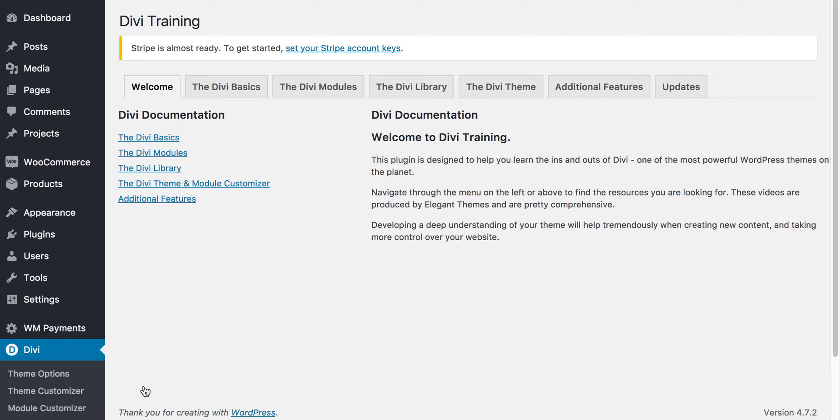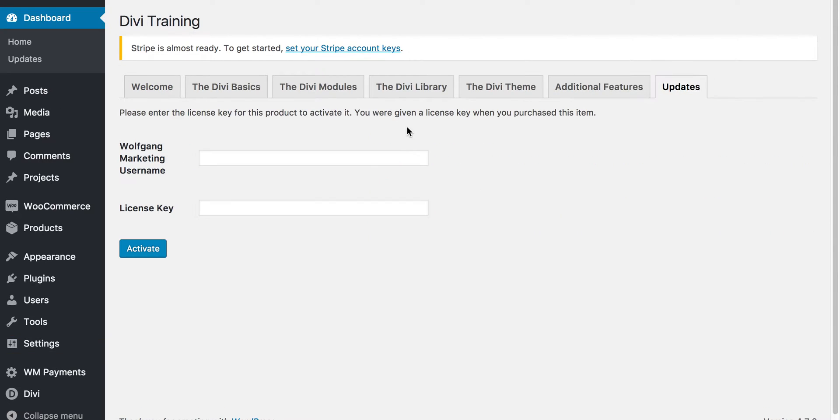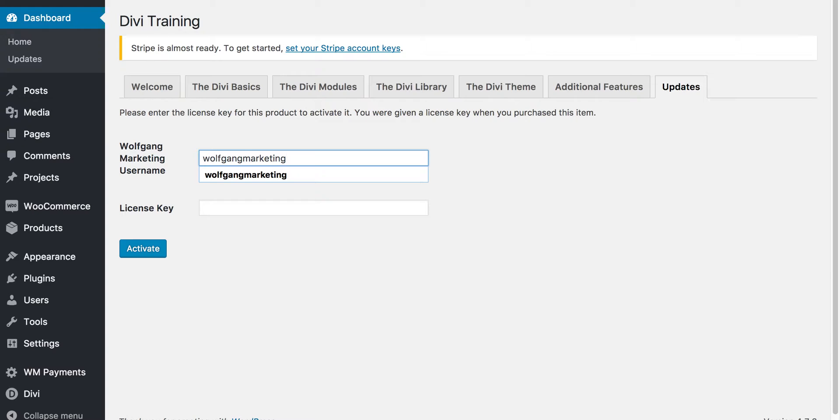First, I want to show you the update section. Please enter your information here. You'll be given a Wolfgang marketing username after you purchase your first product with us.